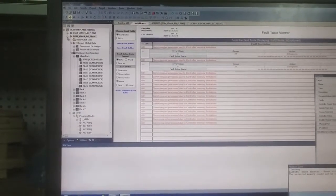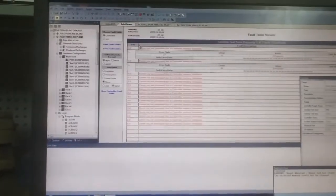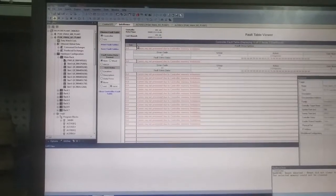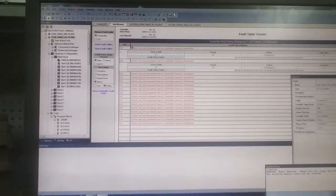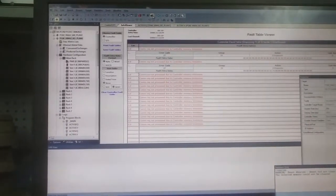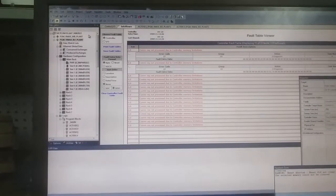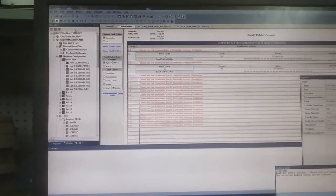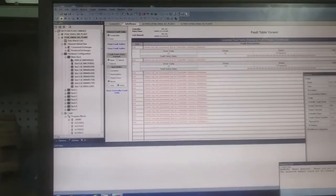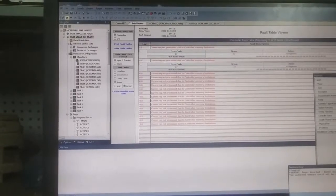Now you have learned how to clear the memory, how to download the program from the file to your CPU. And there are other things, that is upload. Upload means from PLC to file, you can upload also.